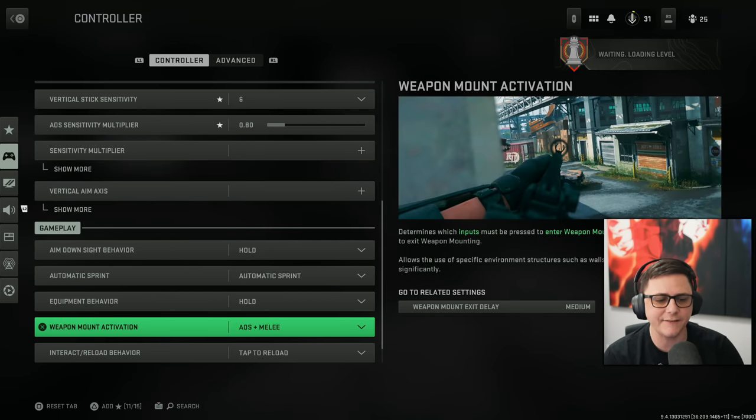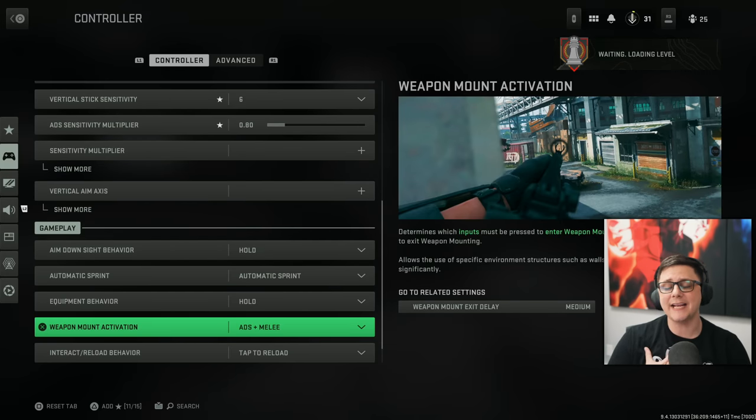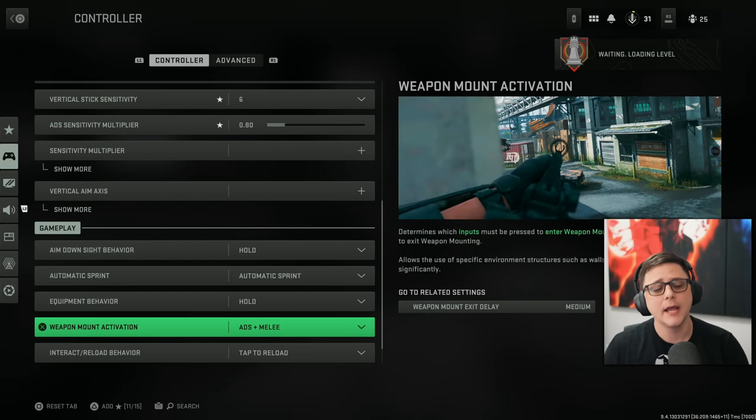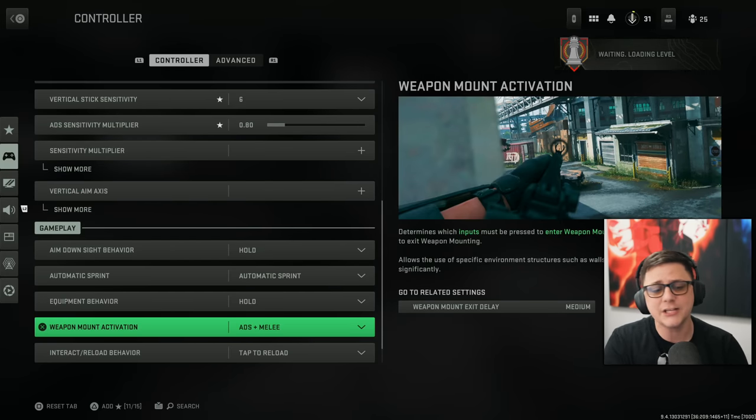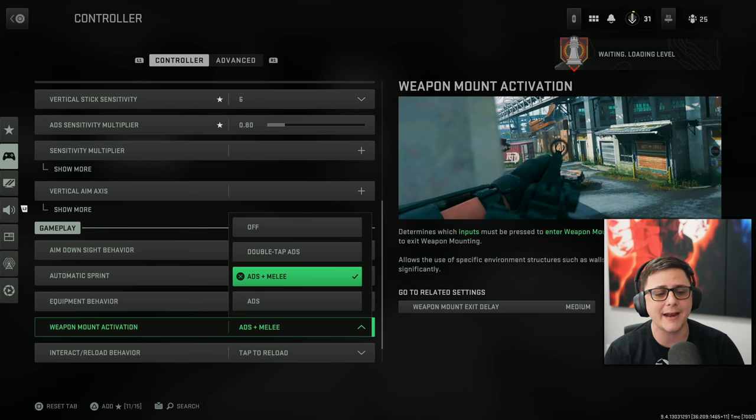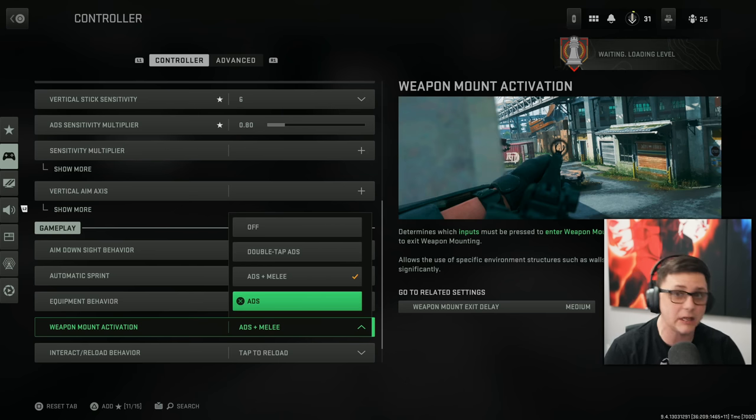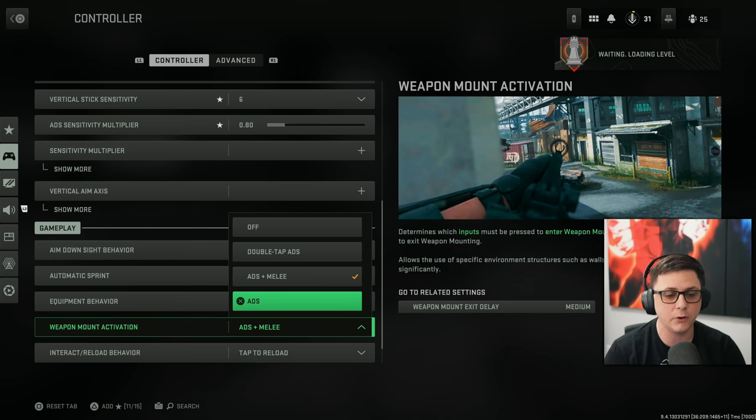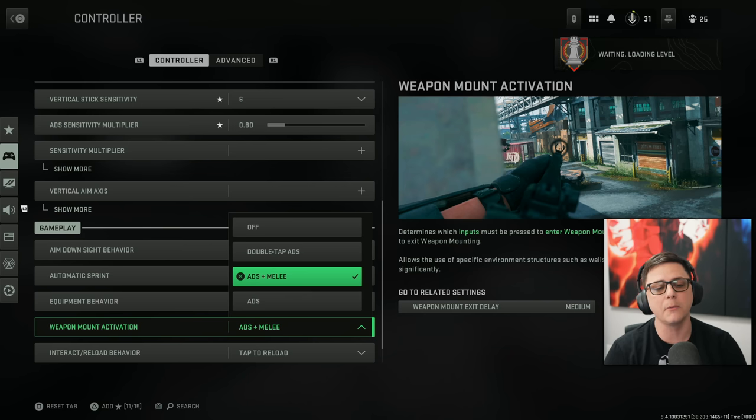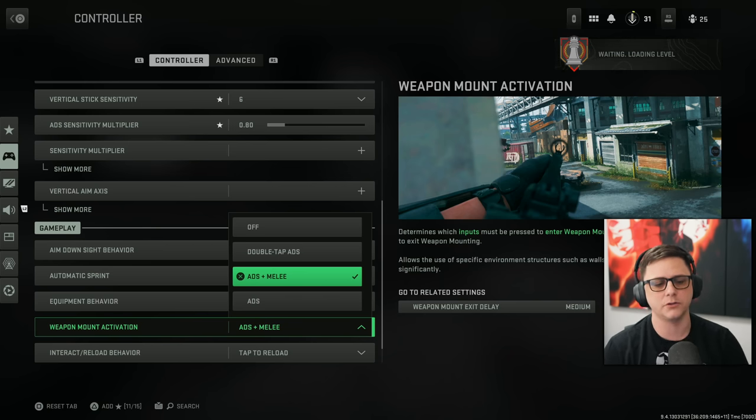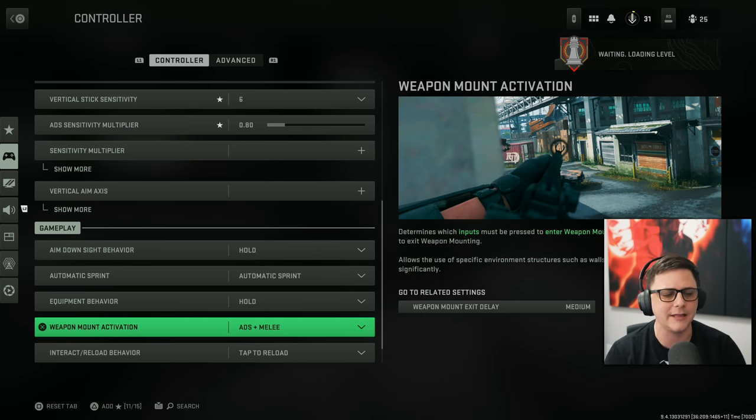Equipment behavior hold. Activation. I use ADS and melee. If you just want double ADS, you can go ahead and do that as well. Or you just do regular ADS. But then you'll be clipping on walls everywhere. I almost never accidentally mount on anything.